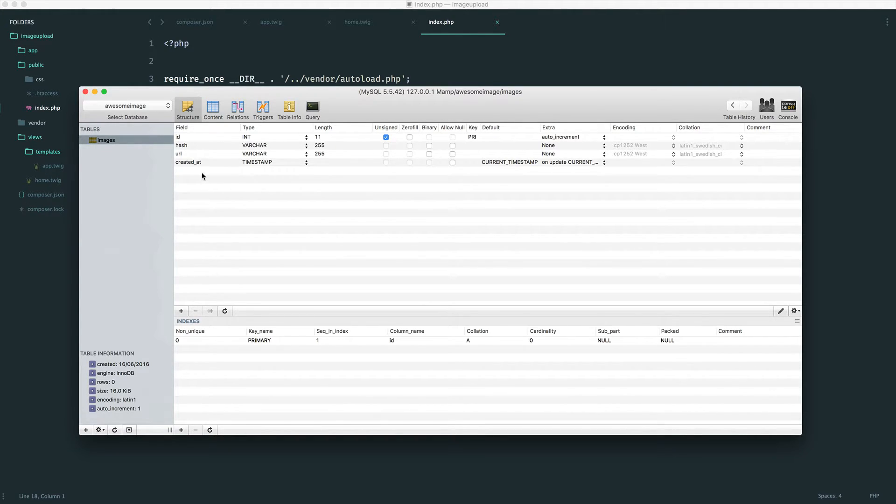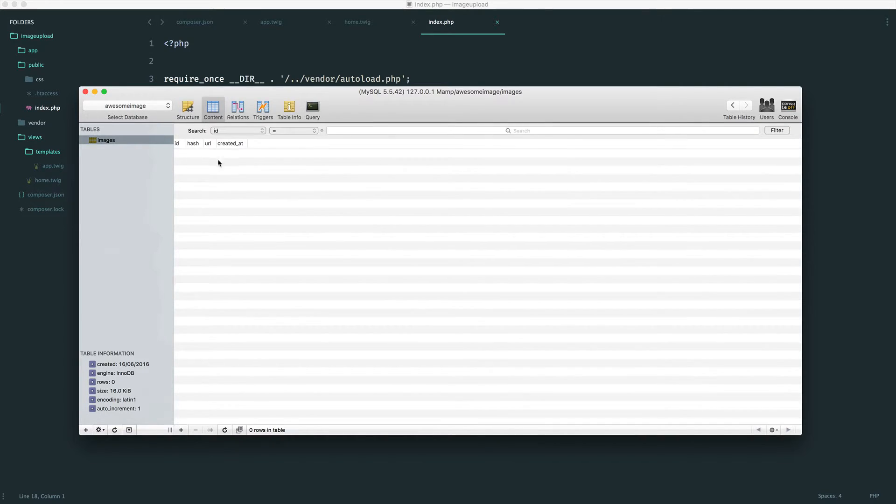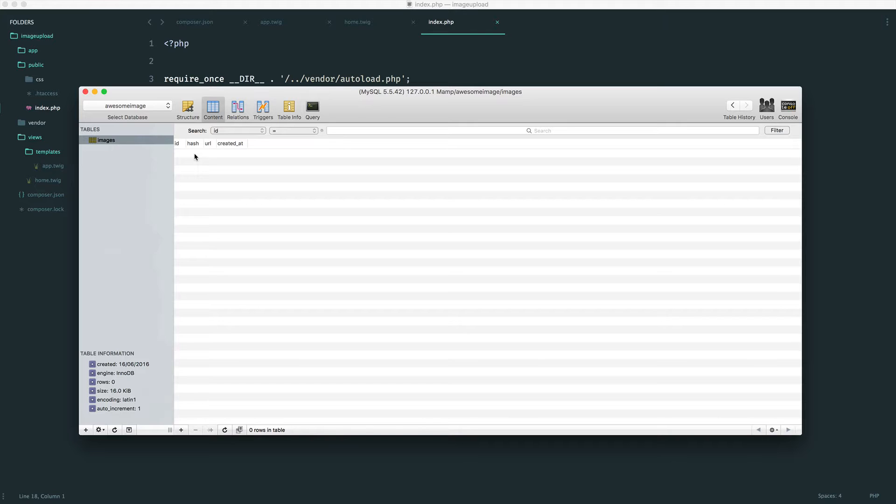Now that we have this done, what we don't want to do is be messing around with arrays of data. What we want to do is create an image model to represent each row of our database. So what we're going to be doing in this part, we're going to be setting up our model, which is really straightforward. We're going to be installing Doctrine DBAL, which is a database abstraction layer for PDO. Sounds complicated, but trust me, it's very straightforward.